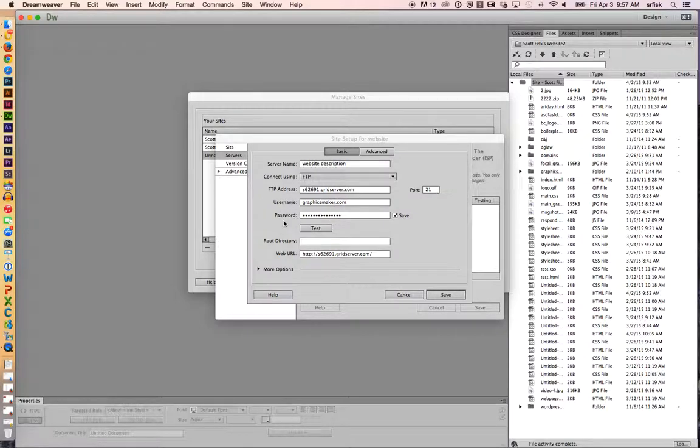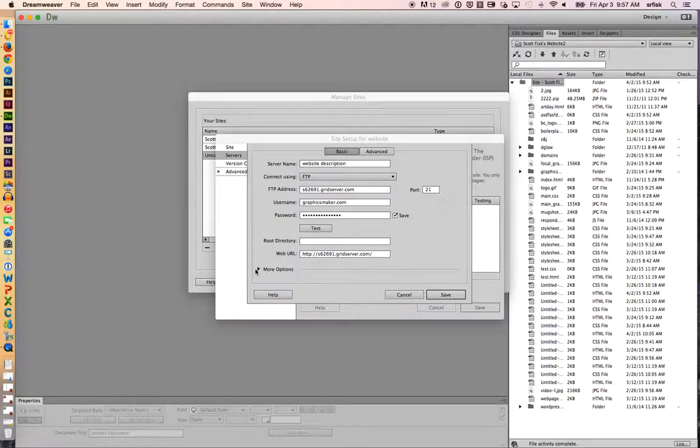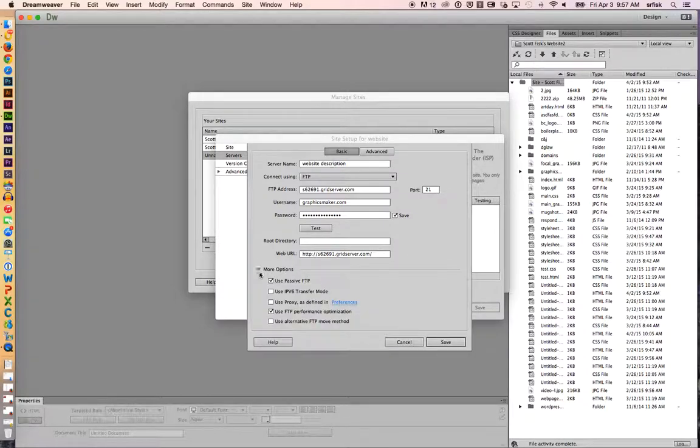If you're absolutely sure that you've put all this stuff in correctly and you happen to be working at a larger business that might have a big firewall, you can click on this button and sometimes that will make it work.